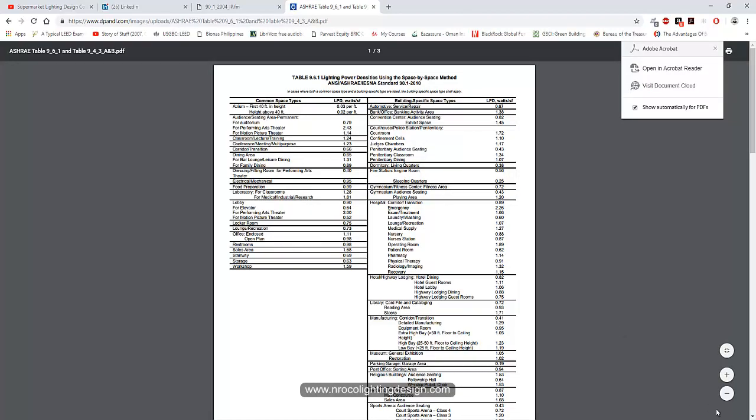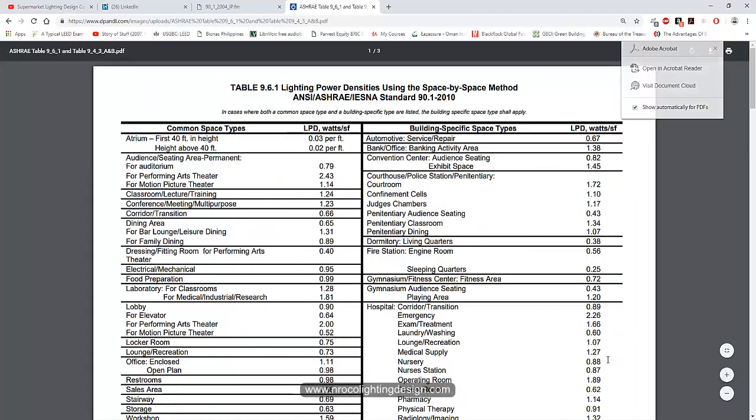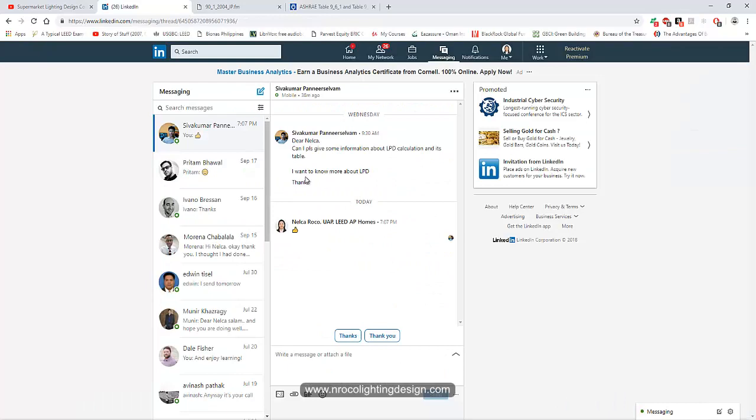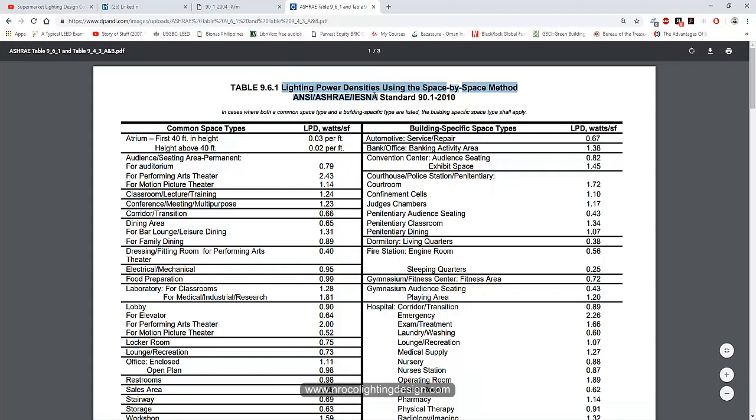Here it is. So what is LPD? It's lighting power density from ASHRAE. Please take note, this is an American requirement, not European. You can see here it's in watts per square foot, not per square meter.